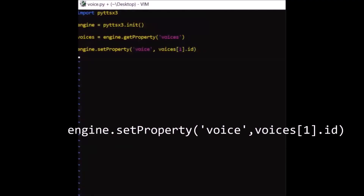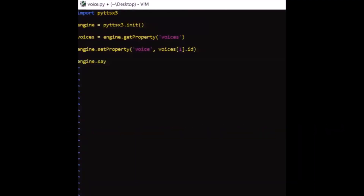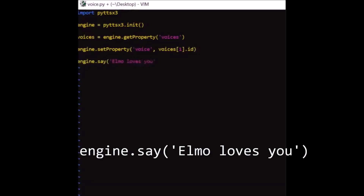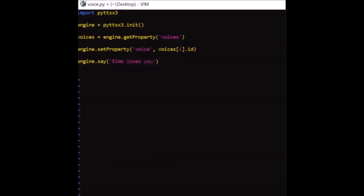Call the say method, in which you tell what the bot is going to say. Tell the computer to say "Elmo loves you." Yeah, Elmo is wholesome.